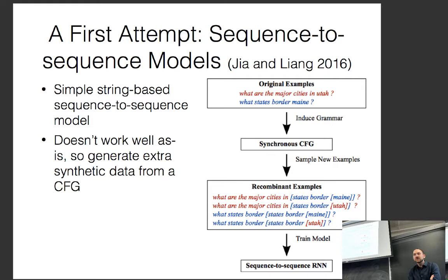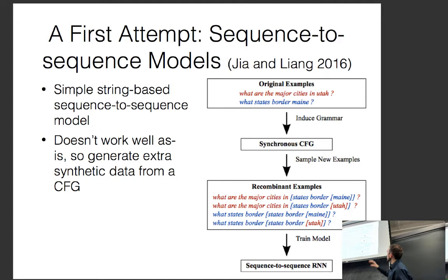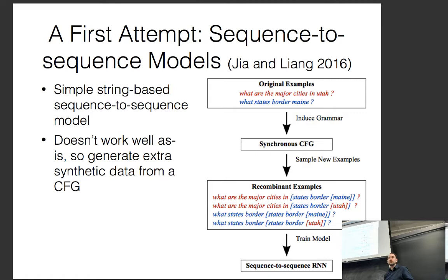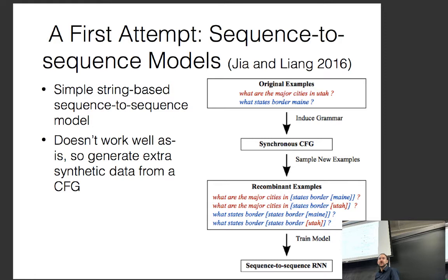Moving on to methods: a first attempt at these tasks, like all other first attempts, uses sequence-to-sequence models. The idea is you start with original examples like 'what are the major cities in Utah?' or 'what states border Maine?' and try to directly output the meaning representation for the database. They tried this and it didn't work that well — it didn't come close to the state of the art at that time, which was based on grammar-based models.